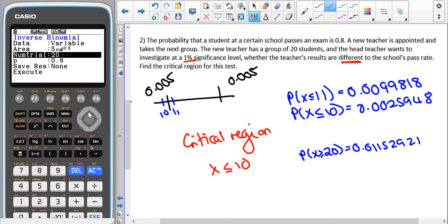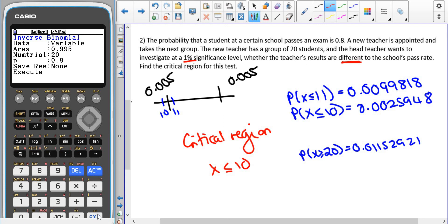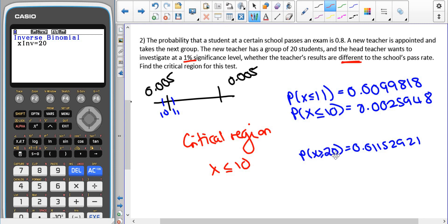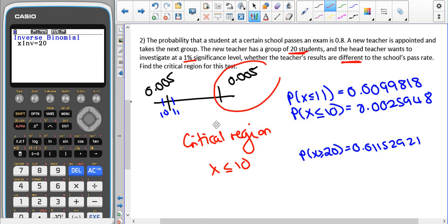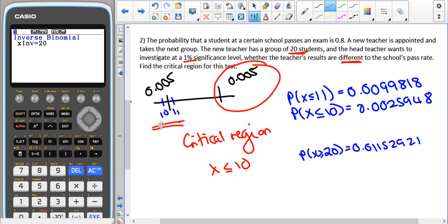For the upper tail, we use 1 minus 0.005 = 0.995, which gives 20. Testing P(X ≥ 20) already gives an area bigger than 0.005, and we can't go higher than 20 pupils, so there is no critical value at the upper end. We only have one critical region: X ≤ 10. This means it's not actually a good two-tail test — this teacher should only be doing a one-tail test to see if results got worse, since no number of passes could suggest improvement over the original rate.